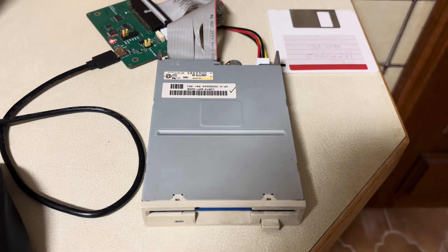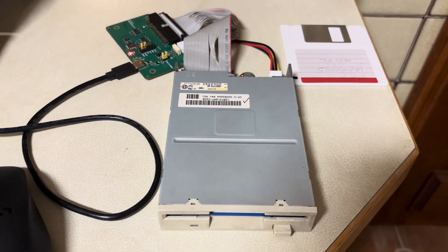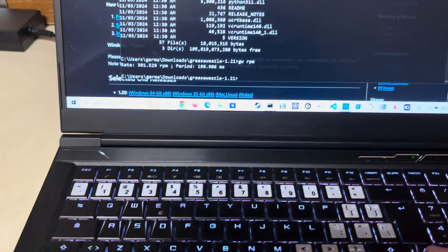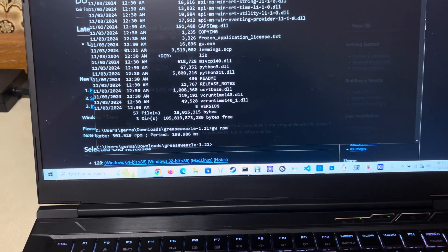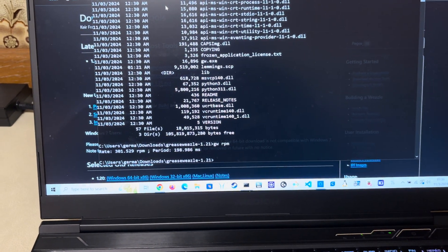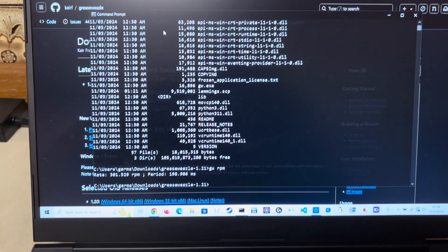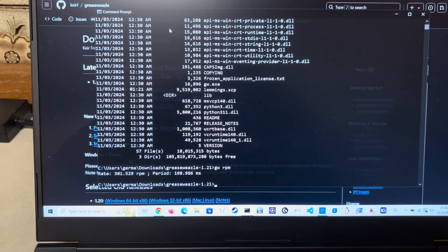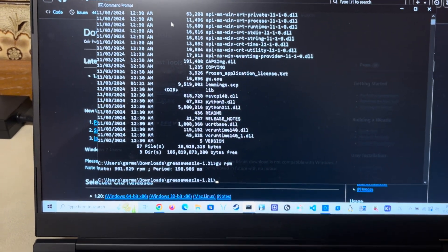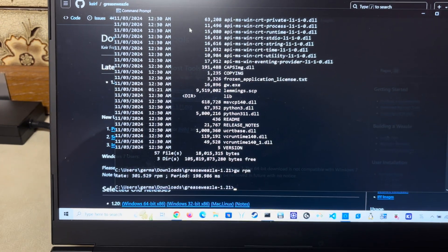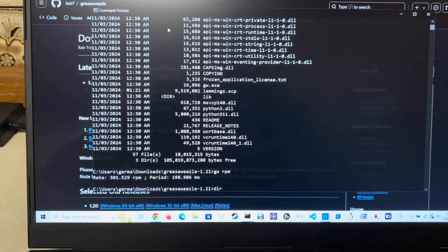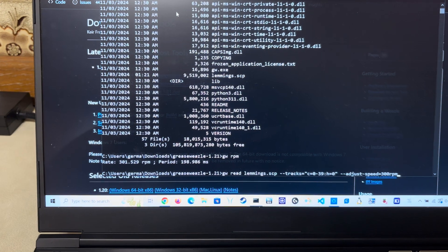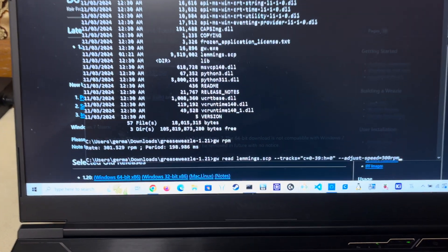What we're going to do now is we're going to read this floppy drive but using the raw flux. So basically we're telling the software just read the surface of the disk. Don't worry about the format or anything like that, basically read the surface of the disk at a specific RPM and grab everything. So for copy-protected disks that's awesome. It's basically going to grab everything.